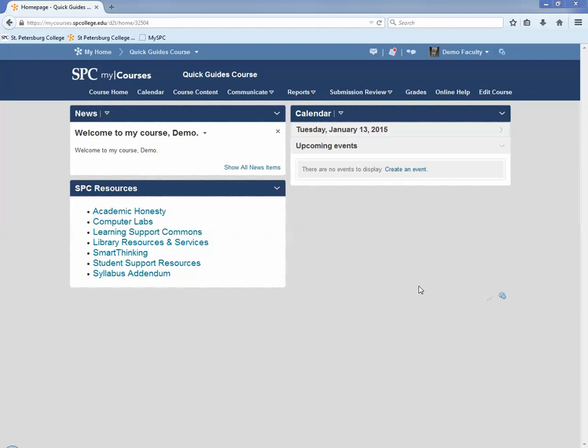Most faculty will allow students only one attempt when taking a quiz. There are times when you may need to reset the attempt so the student can take the quiz again.